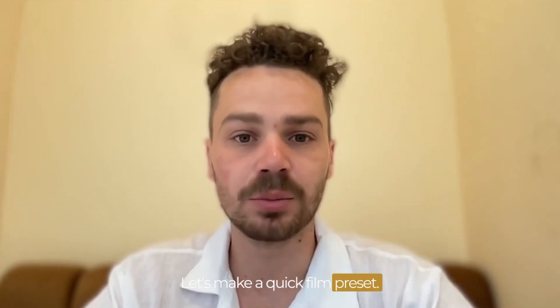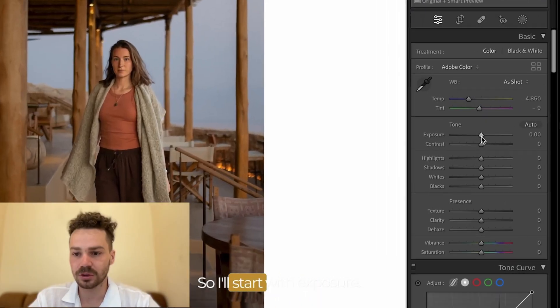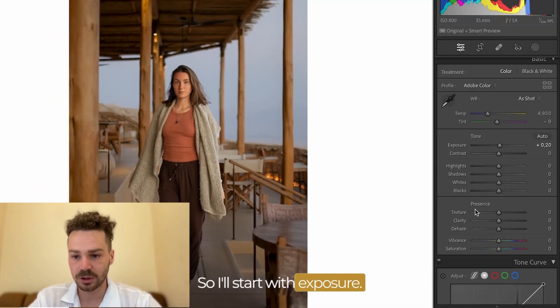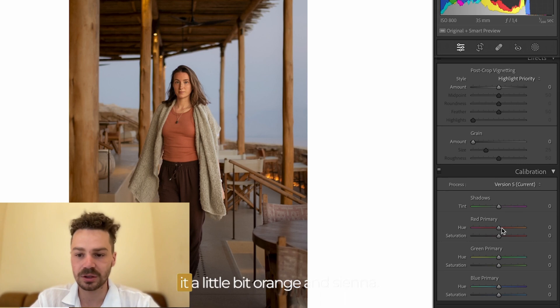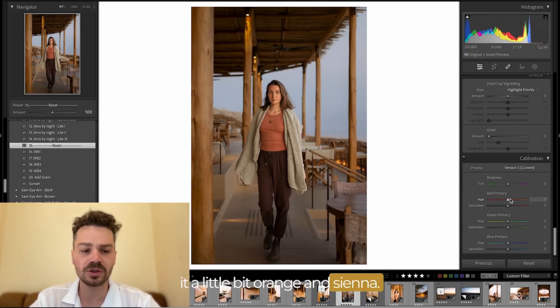Let's make a quick film preset. So I'll start with exposure and I will go here and we'll make it a little bit orange than cyan.